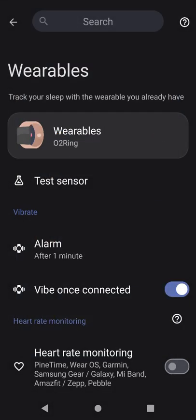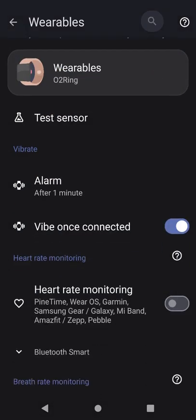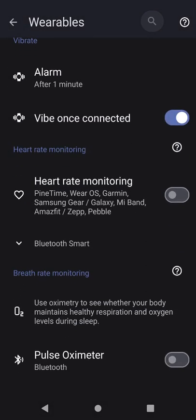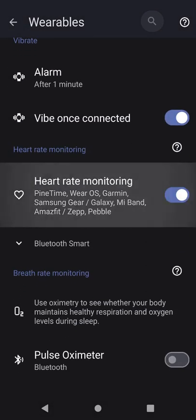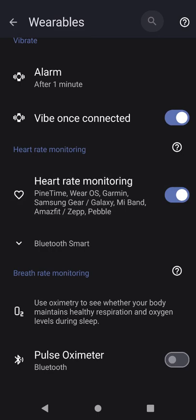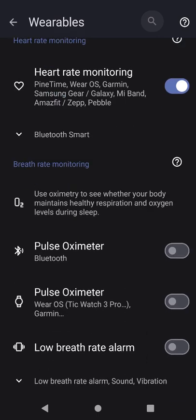Scroll down and enable heart rate monitoring. Scroll down and enable pulse oximeter.